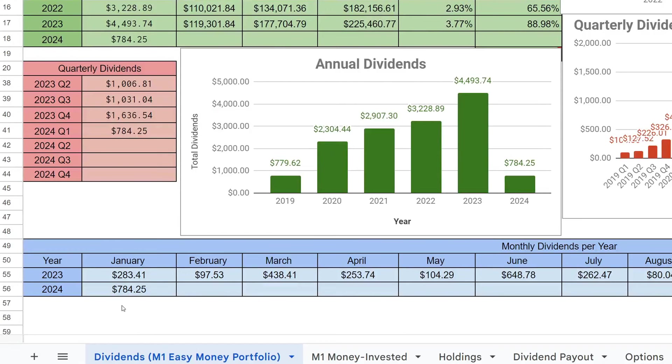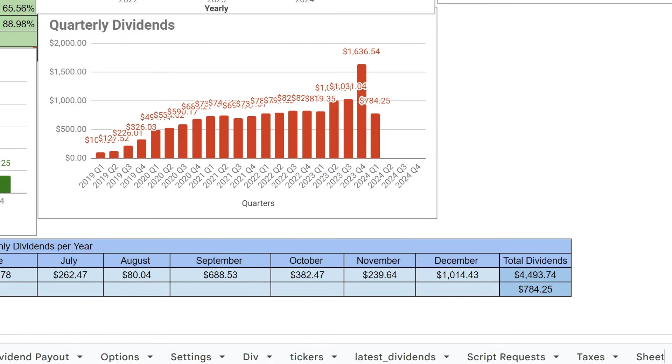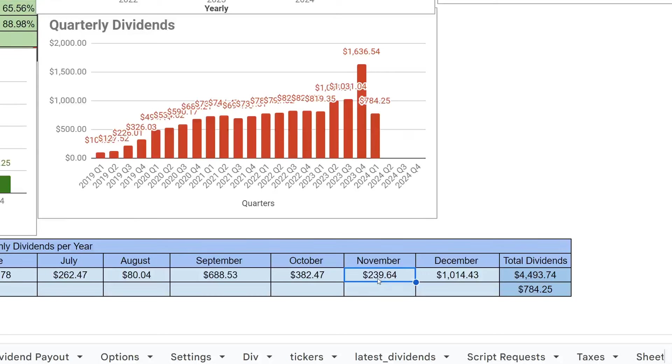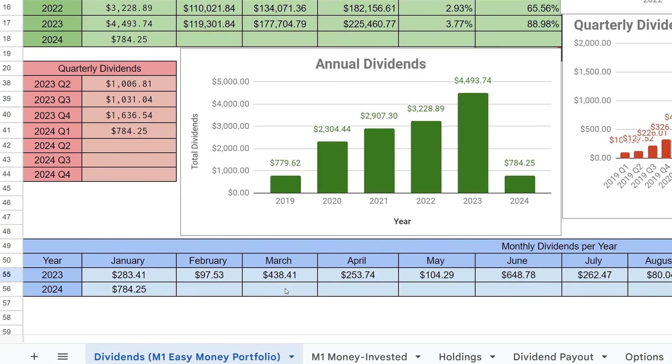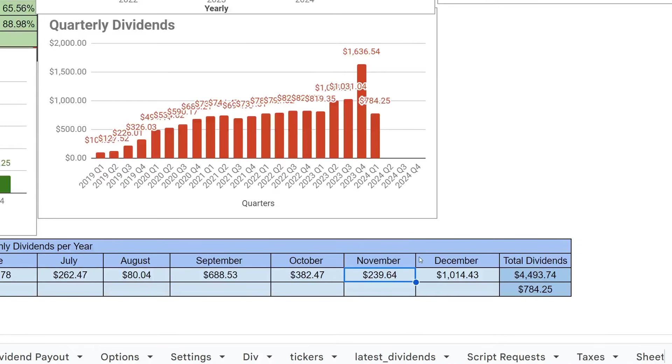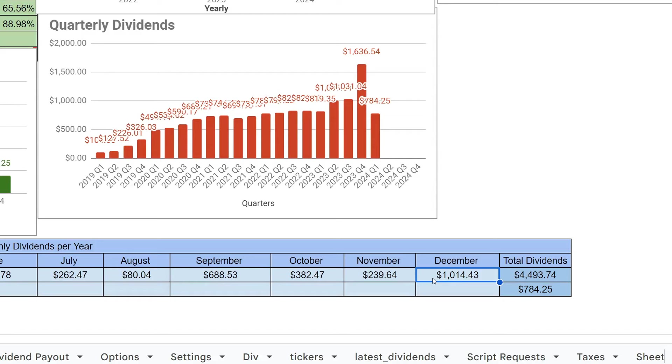This is the second month of the quarter. If we look back at Q4, November we made $239.64. Let me know what you guys think we'll be making for the month of March. We'll come back in April. For the third month of the quarter, last December we made $1,014.43. Do you guys think we'll be making more, less, or right around the same amount? Drop your guesses.